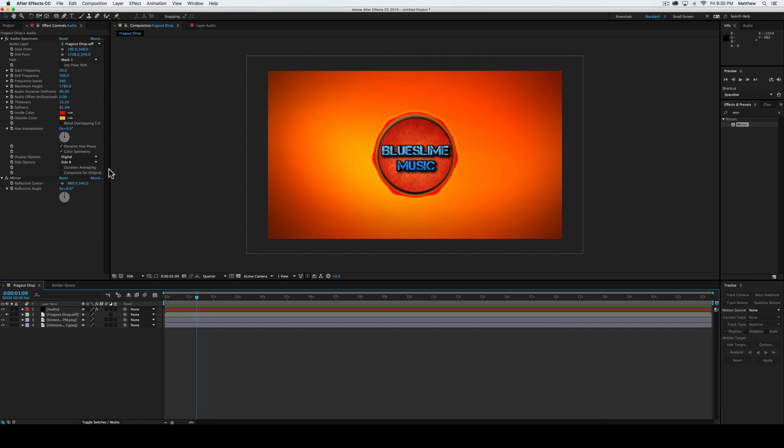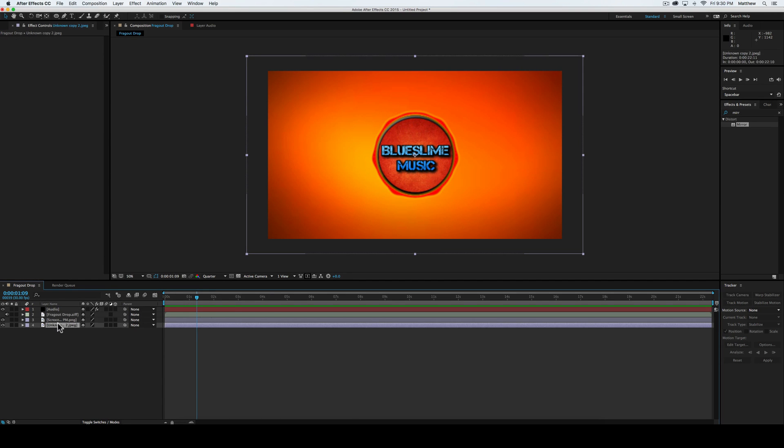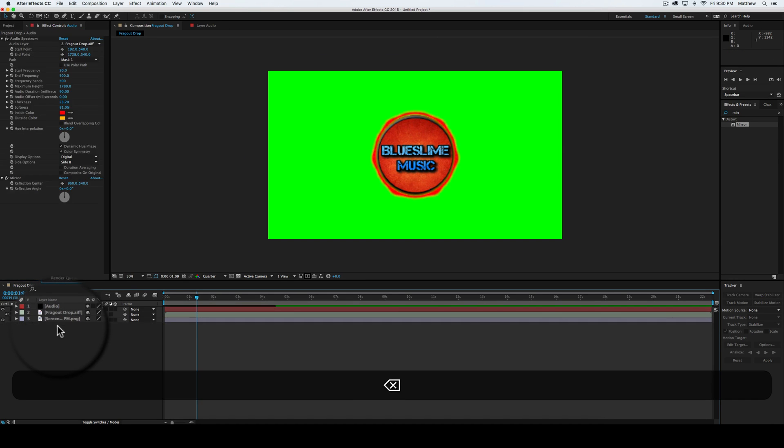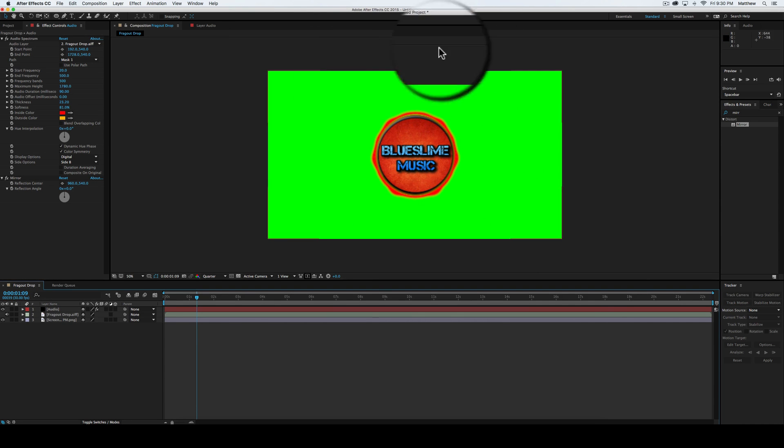So what we're going to do is, in order to make it so that the background doesn't pump with it, we're actually going to select the background and delete it. There we go, and I just have a green background that won't show up in the end.